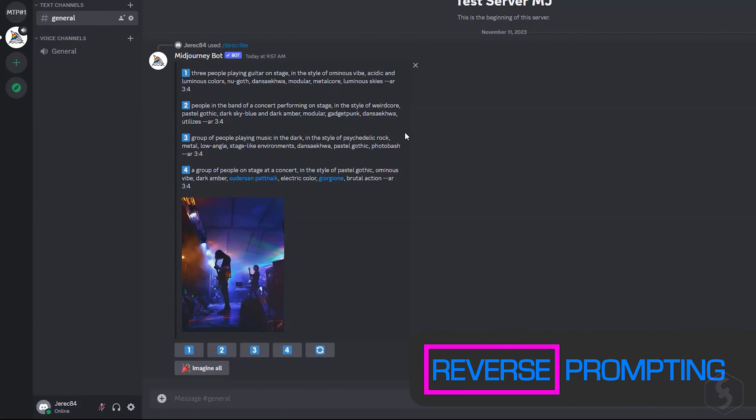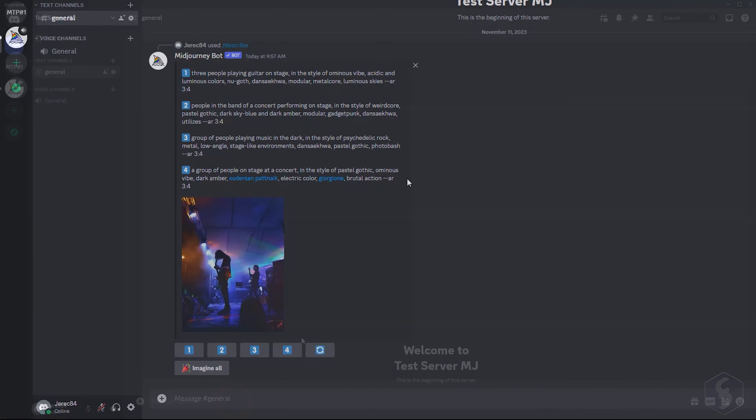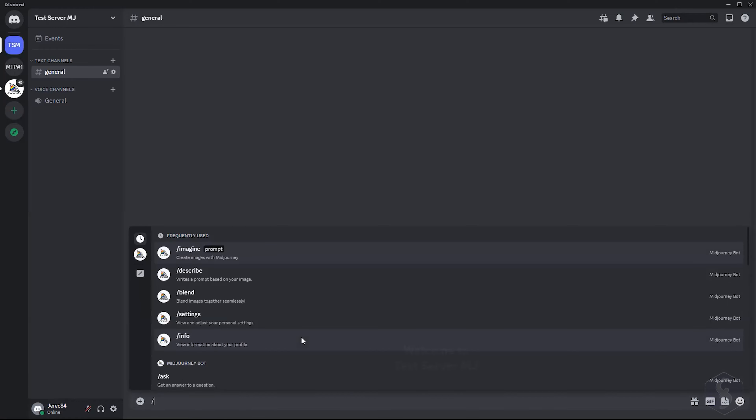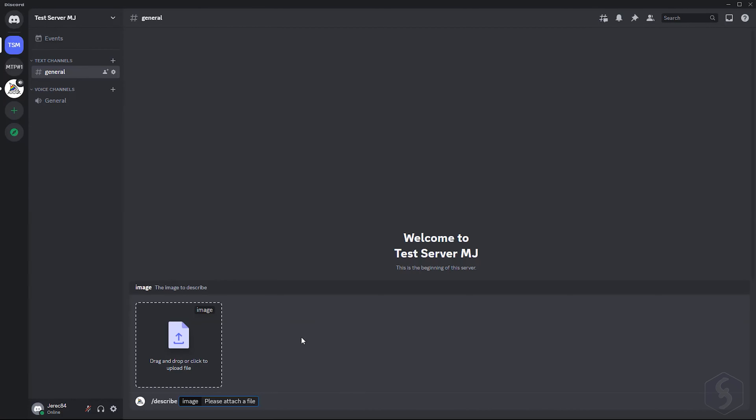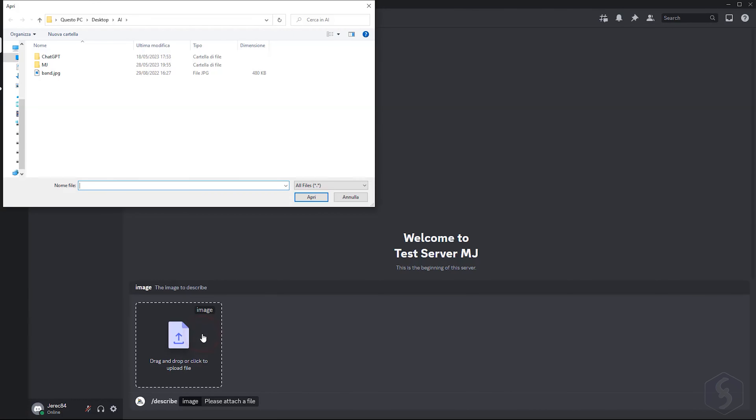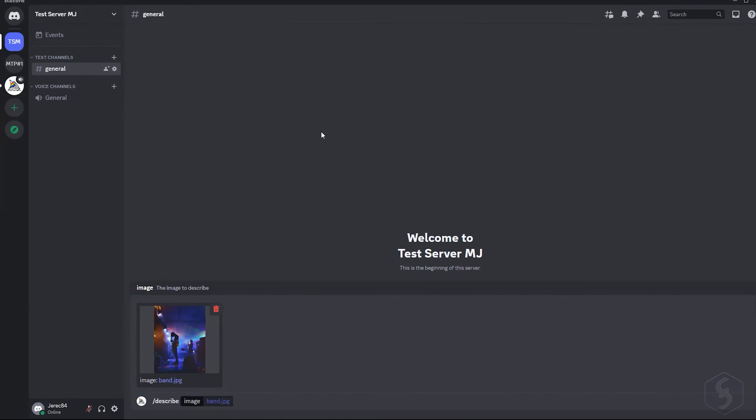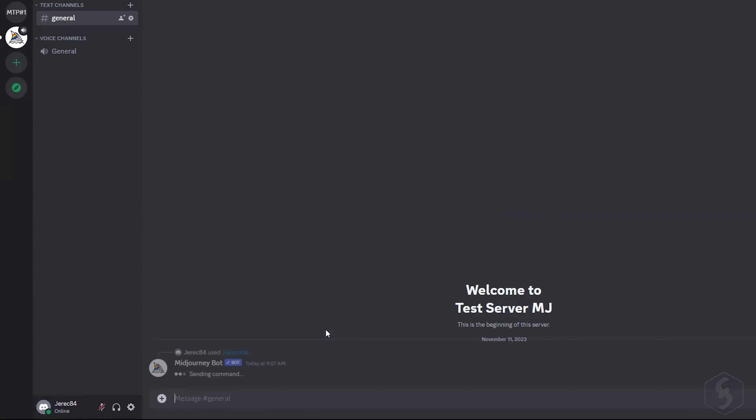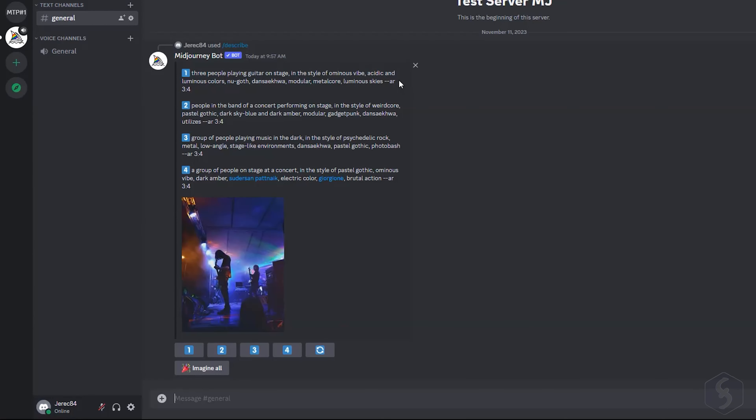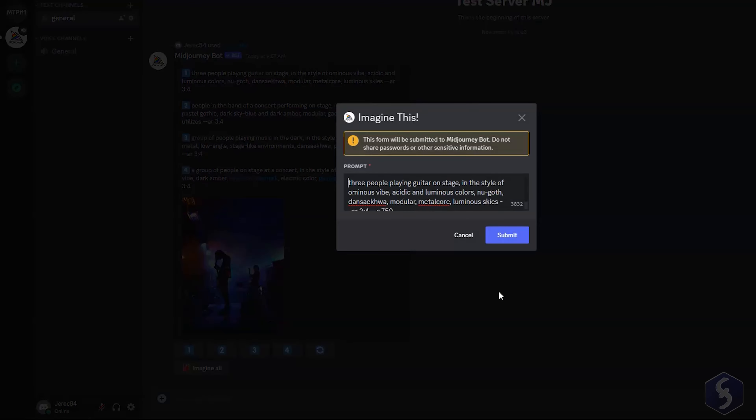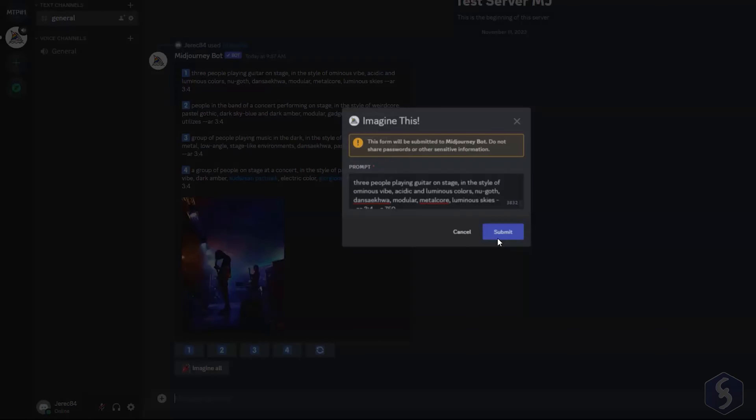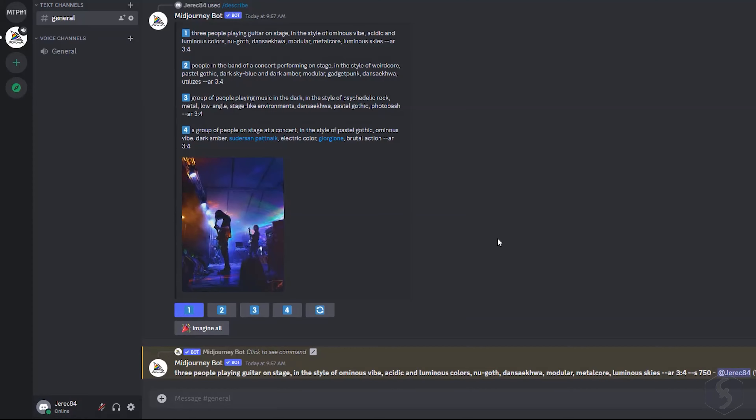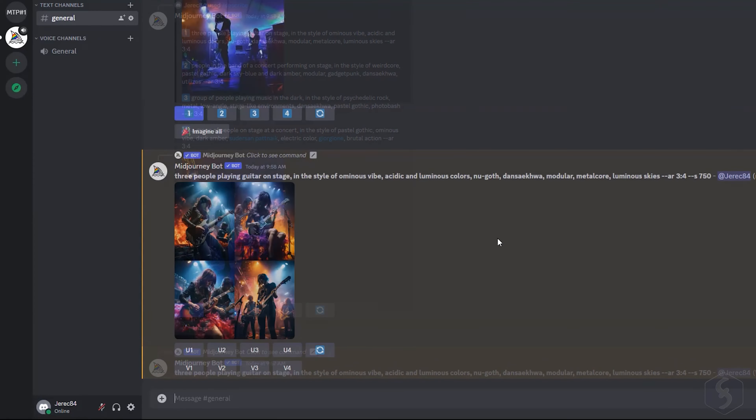In Midjourney, you can also extract the prompt matching a given image, operation called Reverse Prompting. Enter the Describe command, click to browse for the image, and get 4 versions of the possible prompt. This way you can generate a new image, or go to Imagine All to generate all of them.